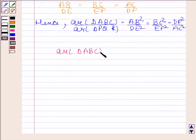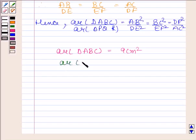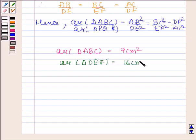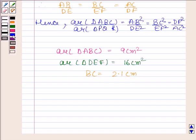Hence, area of triangle ABC divided by area of triangle DEF is equal to AB squared by DE squared, equals BC squared by EF squared, equals AC squared by DF squared. Now we will find the length of EF.